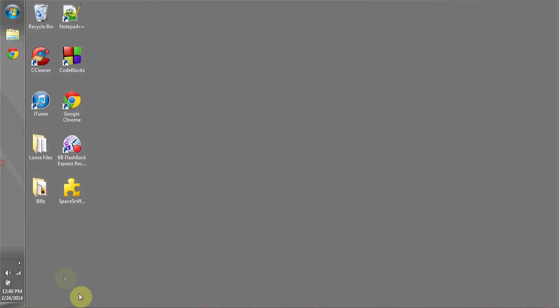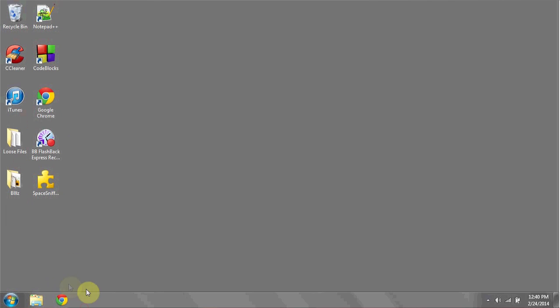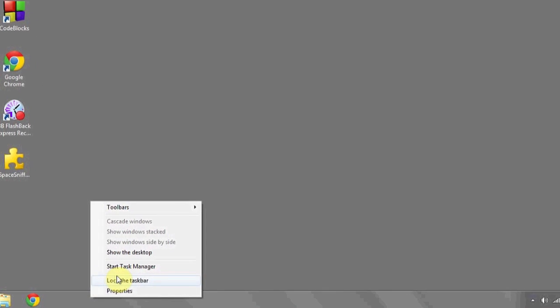This will move the taskbar back to the bottom of the screen. To lock it in place so it doesn't move again, right-click and hit Lock the Taskbar. As you can see, I can no longer drag the taskbar. And that's it!